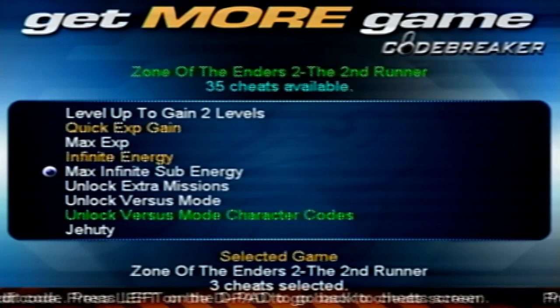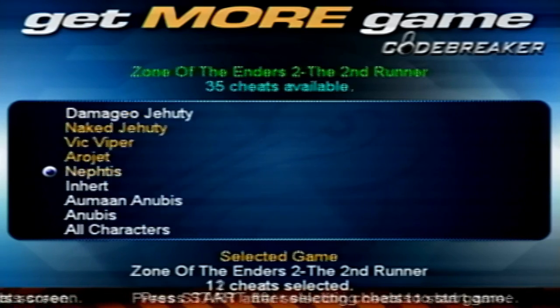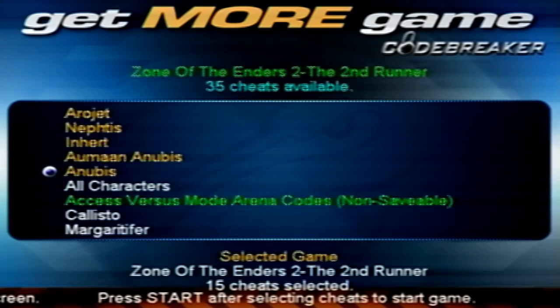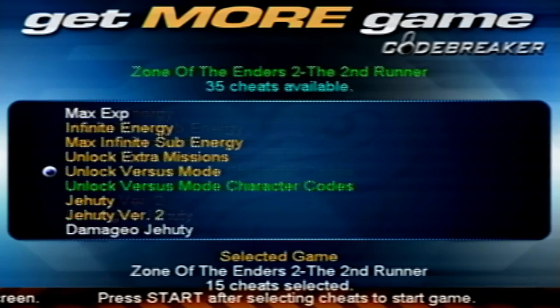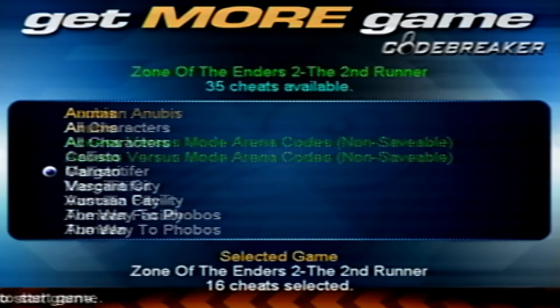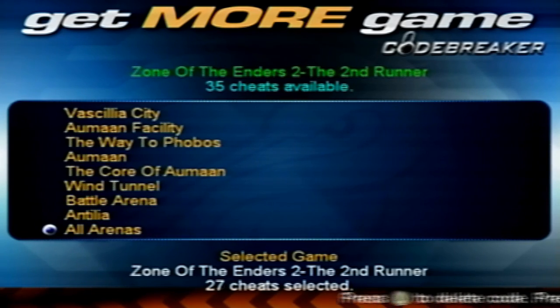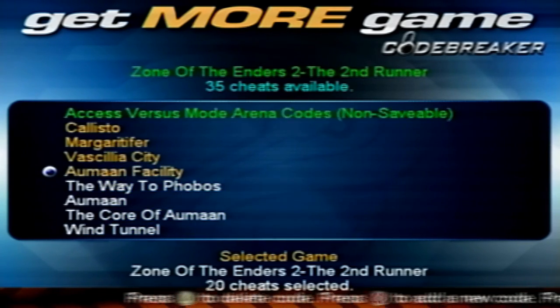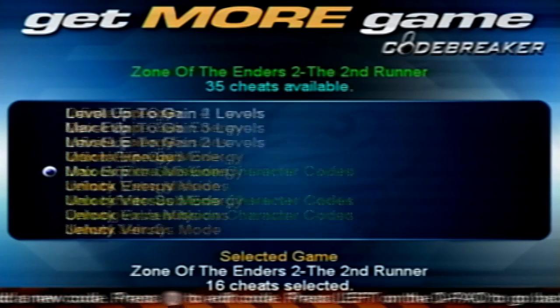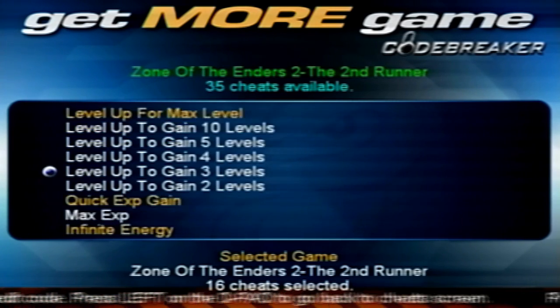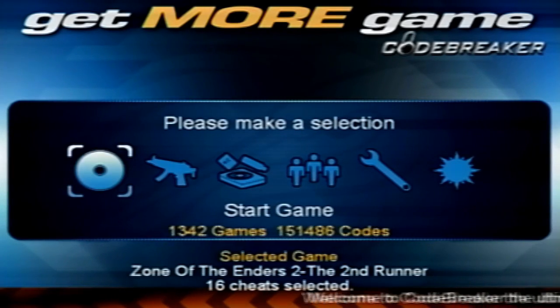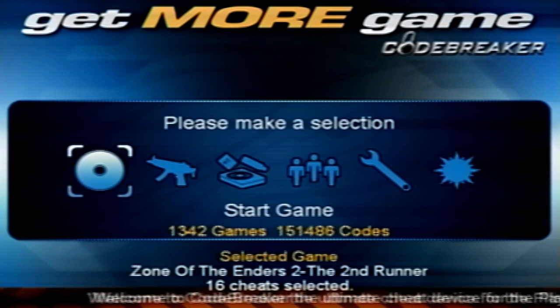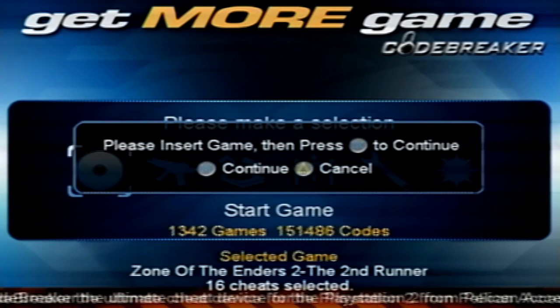Let's select some codes. Okay, level up for max level. Actually, that one says non-savable, so I don't think we're going to do that.